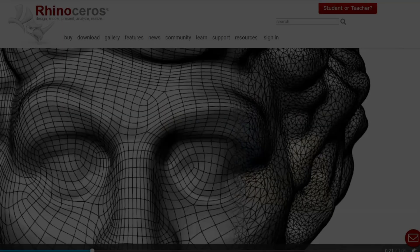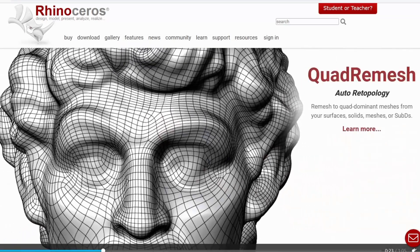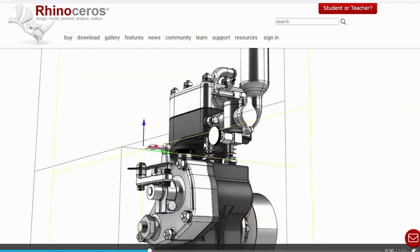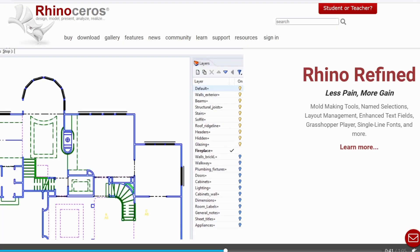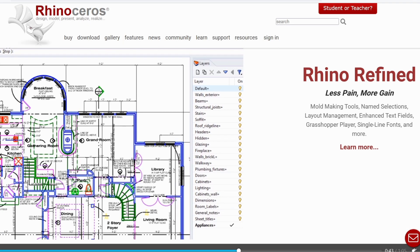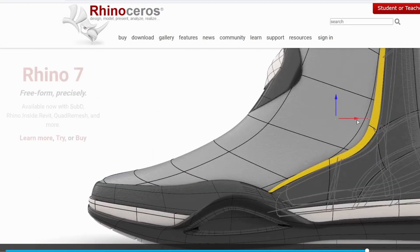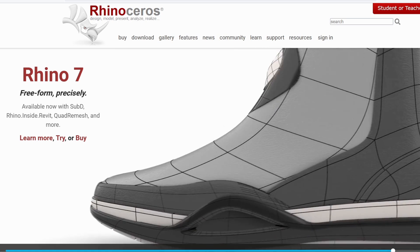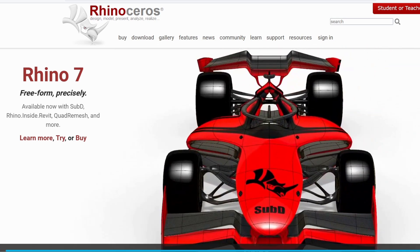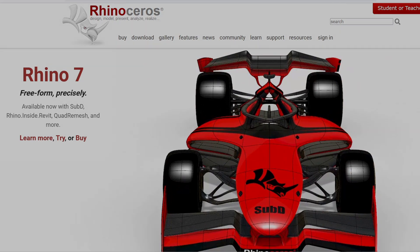Rhino is a free-form surface modeling software which offers great flexibility and precision during the whole 3D modeling process. It is very stable, does not require an expensive computer system to run, and it is reasonably priced in comparison to other professional 3D CAD applications. It offers a complete set of tools to help you create all your projects and turn your design visions into reality.